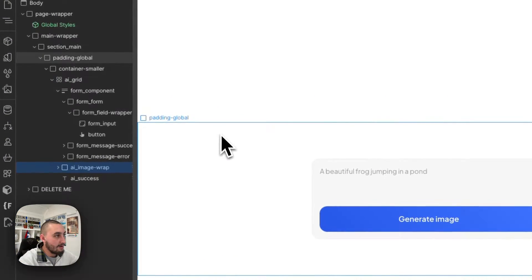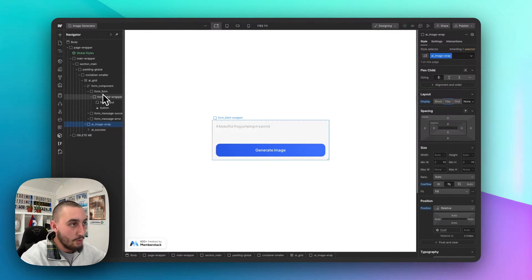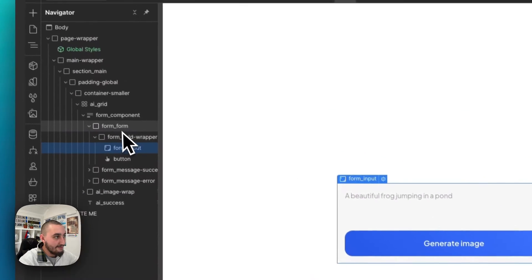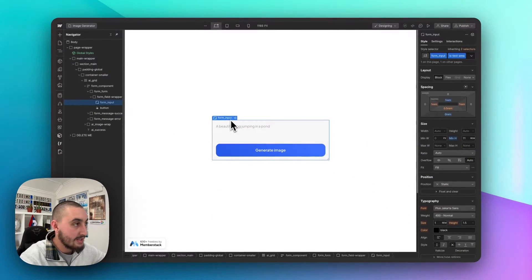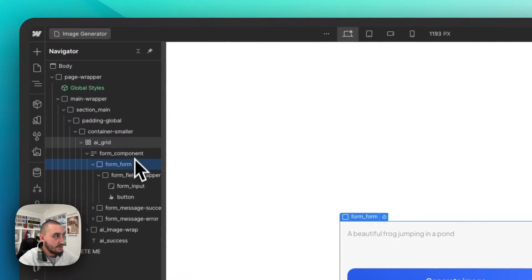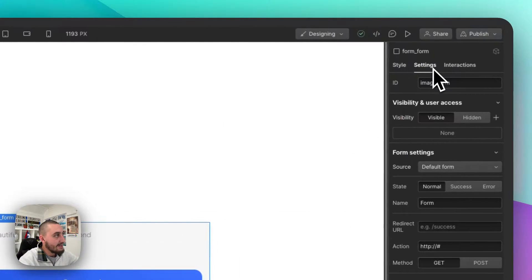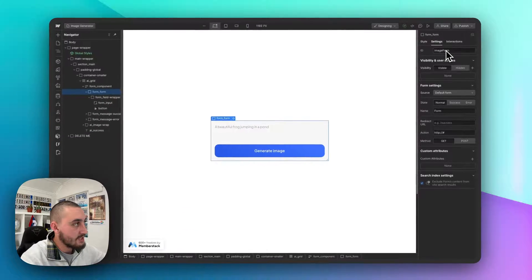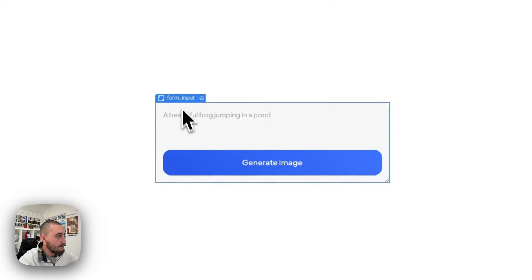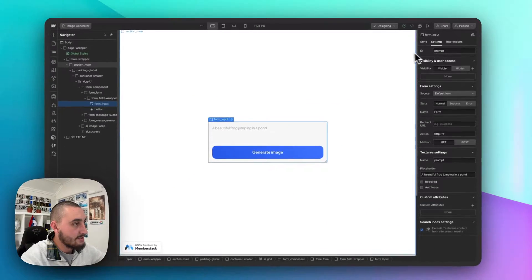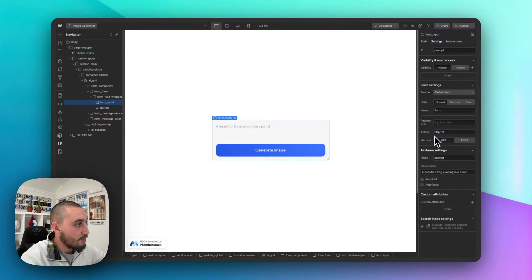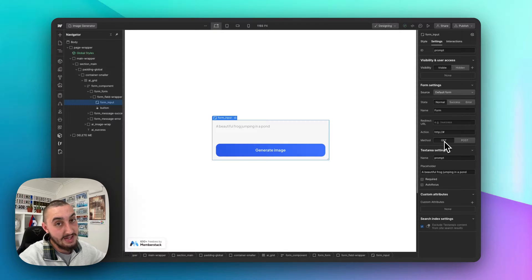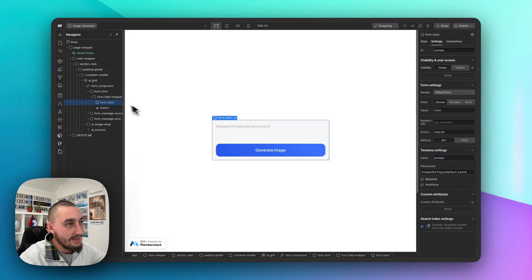So here we are on this page and what we have is a form as you can see with an input and these all have some sort of identifier. So maybe an ID, maybe a class. I'll show you that right now. So first things first, we have this form and in the settings, we have the ID set to image form. Just like that, the cases are important. Then we have our input here and the ID is set to prompt. So that is all we need for that. And then finally for the form, you're going to want to just put a little hashtag in here and set the method to get so that it doesn't try to submit it as a Webflow form. And that is it for your form.